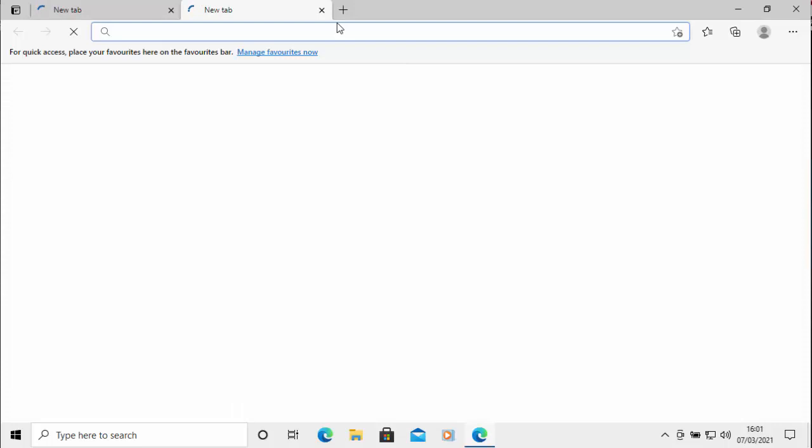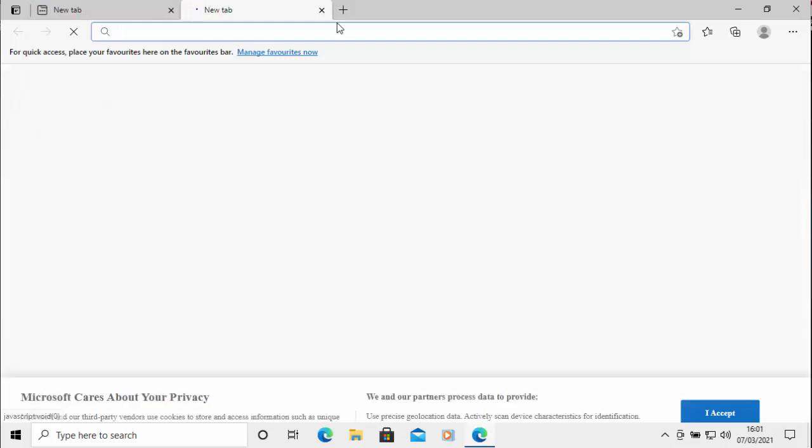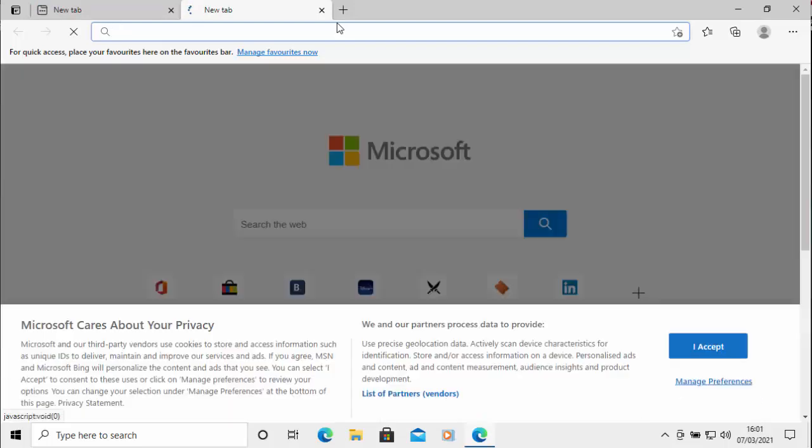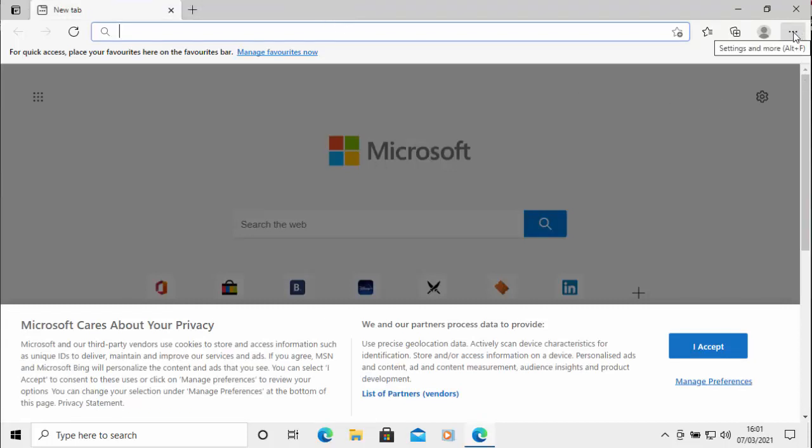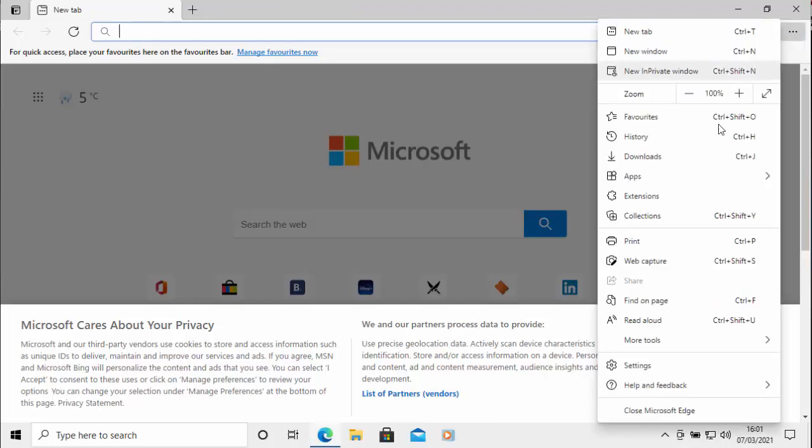So all you need to do is open up Microsoft Edge. And once Microsoft Edge has opened, then all we do is we go up to the horizontal dots in the top right hand corner of the screen, left click once.